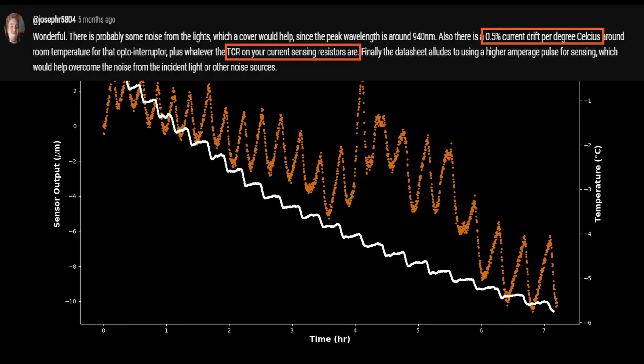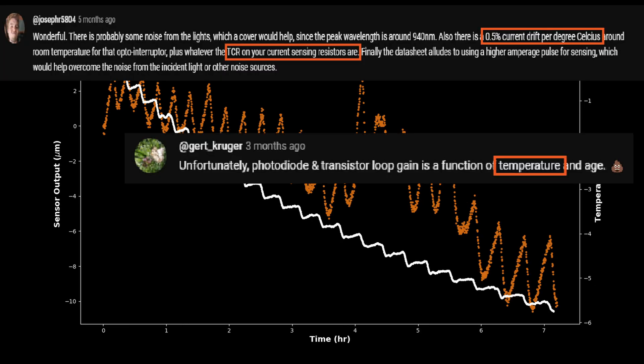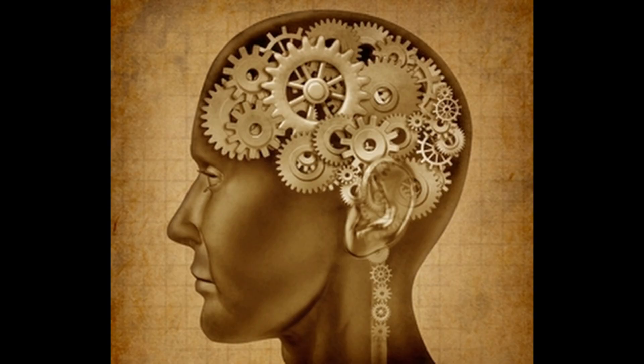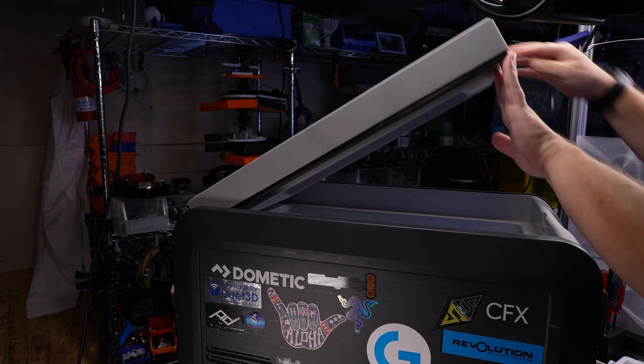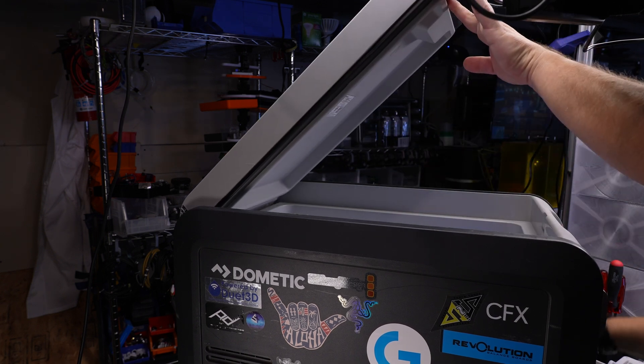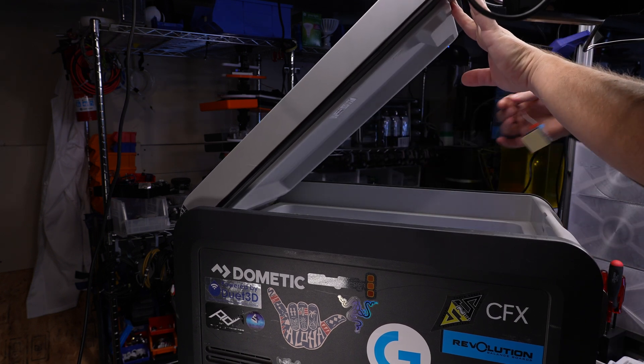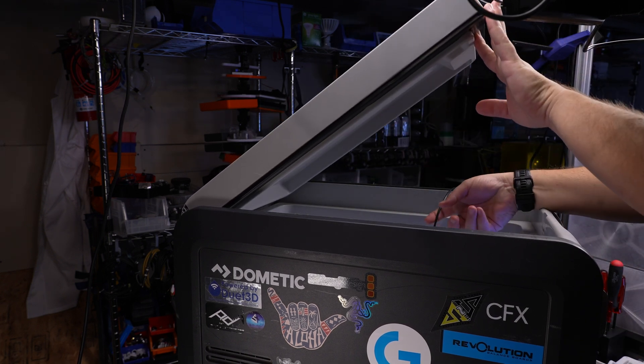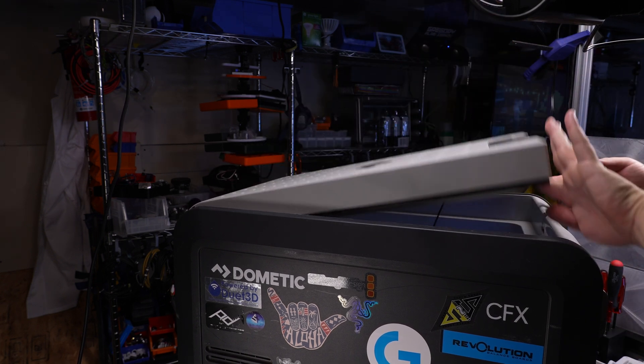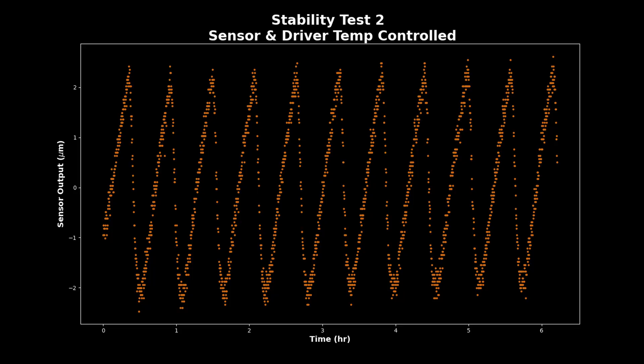But this is where some of the other comments on that previous video came to mind, pointing out the temperature sensitivity to electronics components in the driver. While my simple, mechanism-centric mind didn't think those error sources were going to play a major role here, I decided to add the drive circuit into the temperature-controlled environment and see what effect that had in the overall drift behavior. And boy were they right!